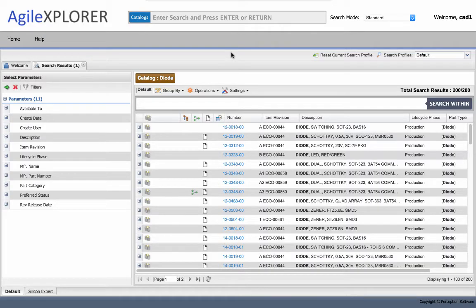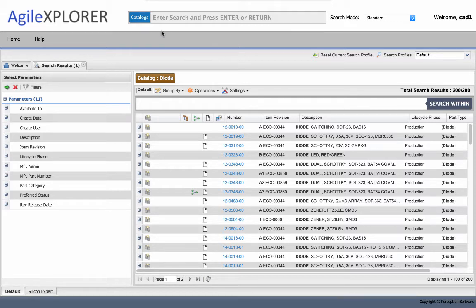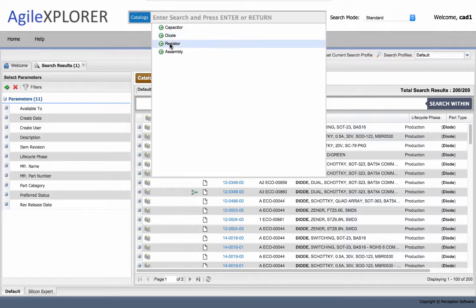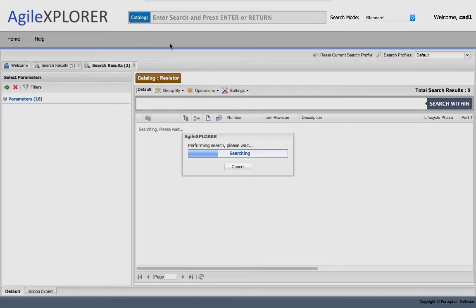Let me search for a component in Agile and see what assemblies it might be used in in my organization. Here, I'm going to use the catalog feature that organizes my data really any way I want to in terms of virtual catalogs. I'm going to look for a resistor.